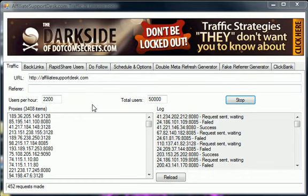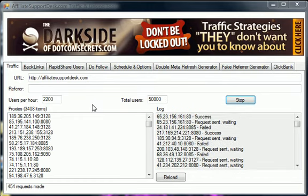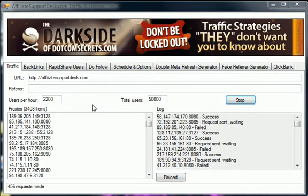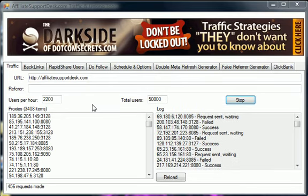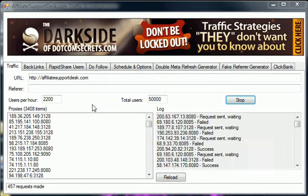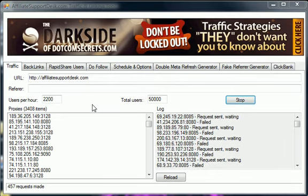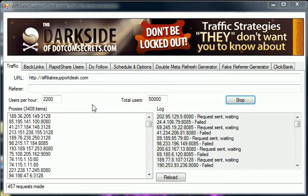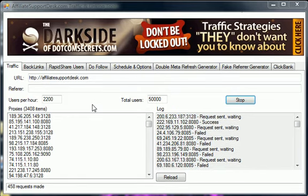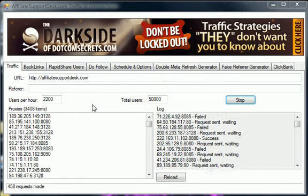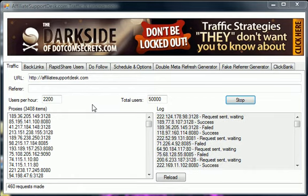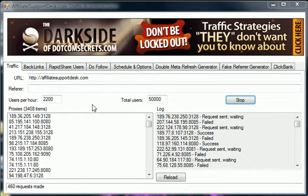So what this tool does is it allows you to fool Alexa into thinking that you get a lot more traffic than you do. Alexa will then rank you higher. If Alexa ranks you higher, the other search engines take Alexa ranking into consideration as part of their algorithm, so you'll get ranked higher within those search engines as well.